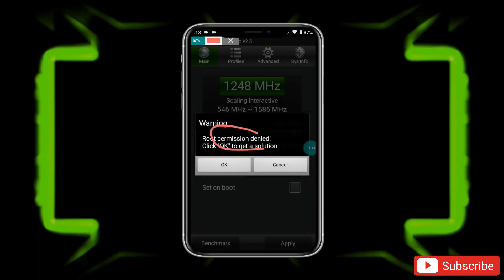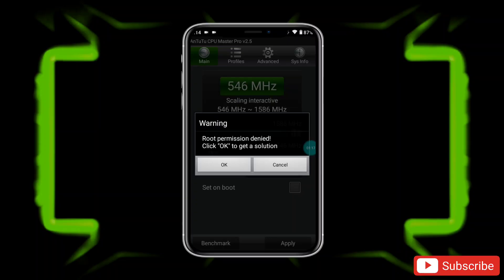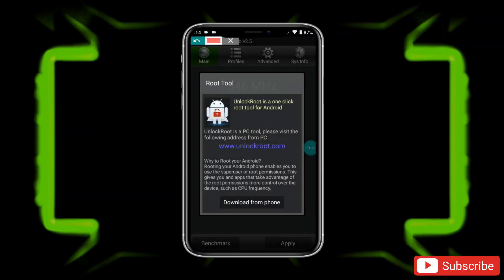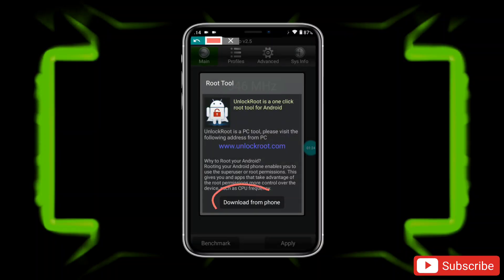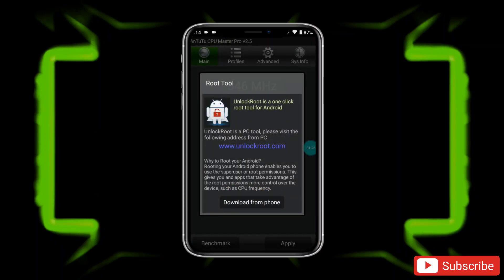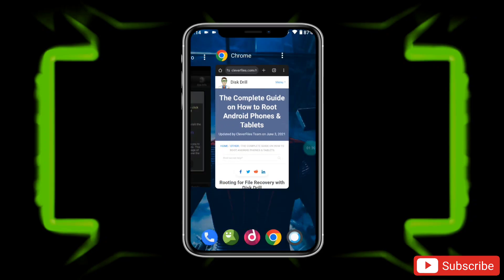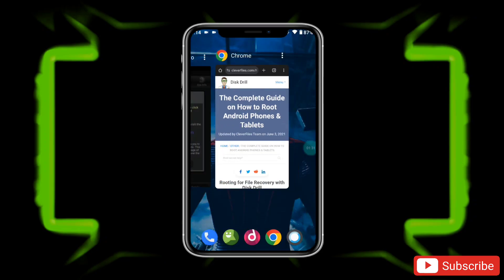Here it's saying root permission denied because it's a modded app, so don't worry — it will work on your phone. Simply tap on OK. Now a pop-up will come, so tap on 'Download from Phone'. It will open your phone browser, but just close the browser, come back to the CPU Master app, and the app will open automatically.